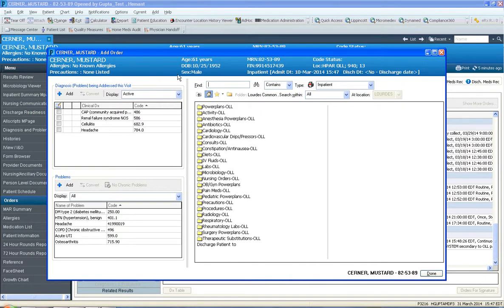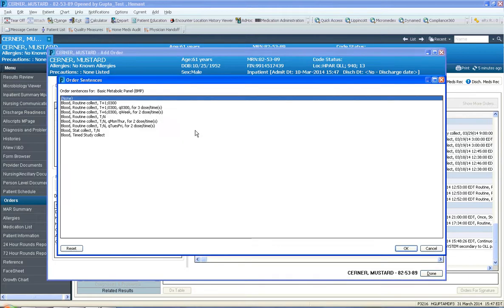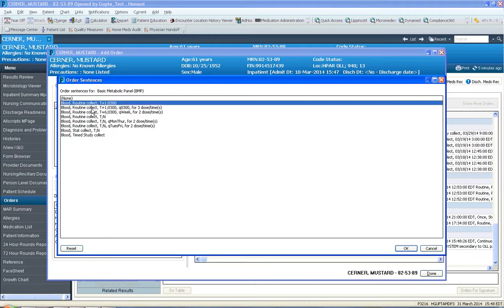So I'm going to order a basic lab. I'm going to go to the lab folder and I'm going to select BMP. And when you select BMP, this order sentences window opens where I want to define what these mean.